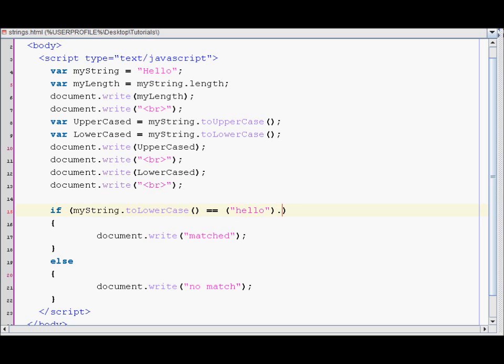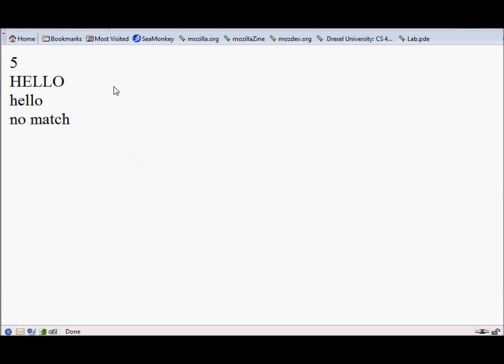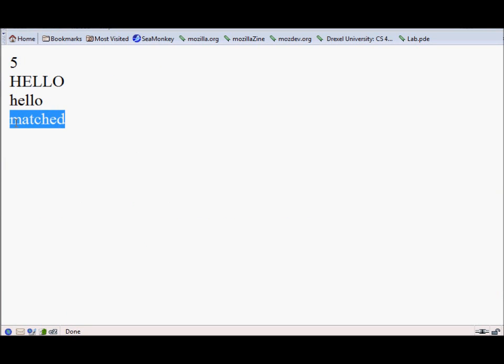So let's reload our browser again. As you can see it says matched.